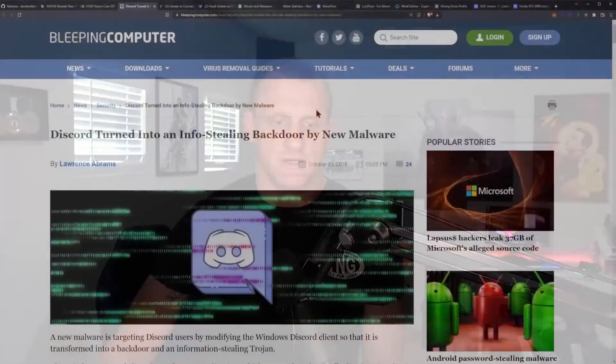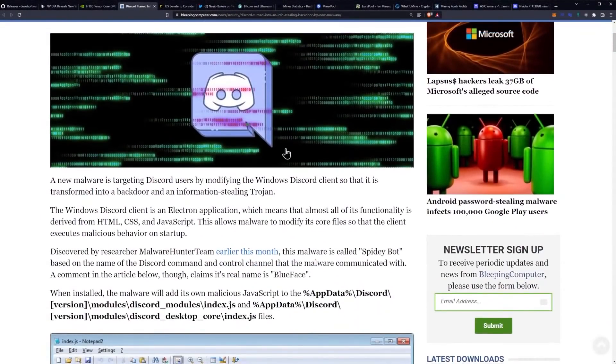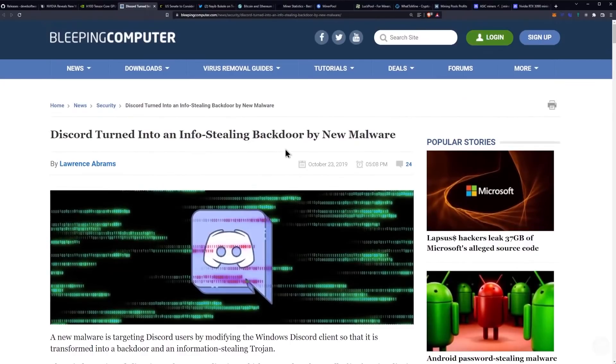Let's talk about Discord. It's turned into an info-stealing backdoor by this new malware that's been reported on Bleeping Computer. This is very important for the cryptocurrency community because you need to be paying attention to what's going on in Discord.